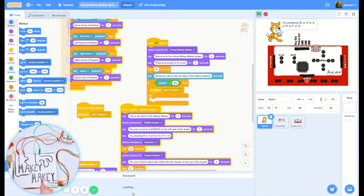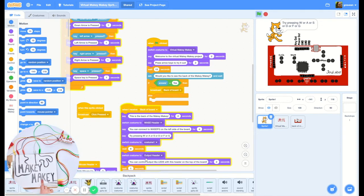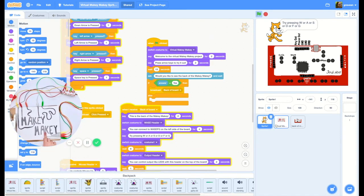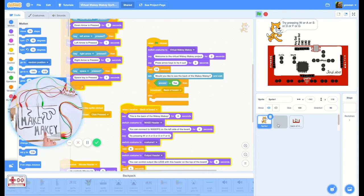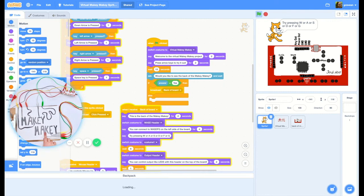We're going to grab our backpack and open it up and take the virtual Makey Makey sprite and throw it in the backpack.